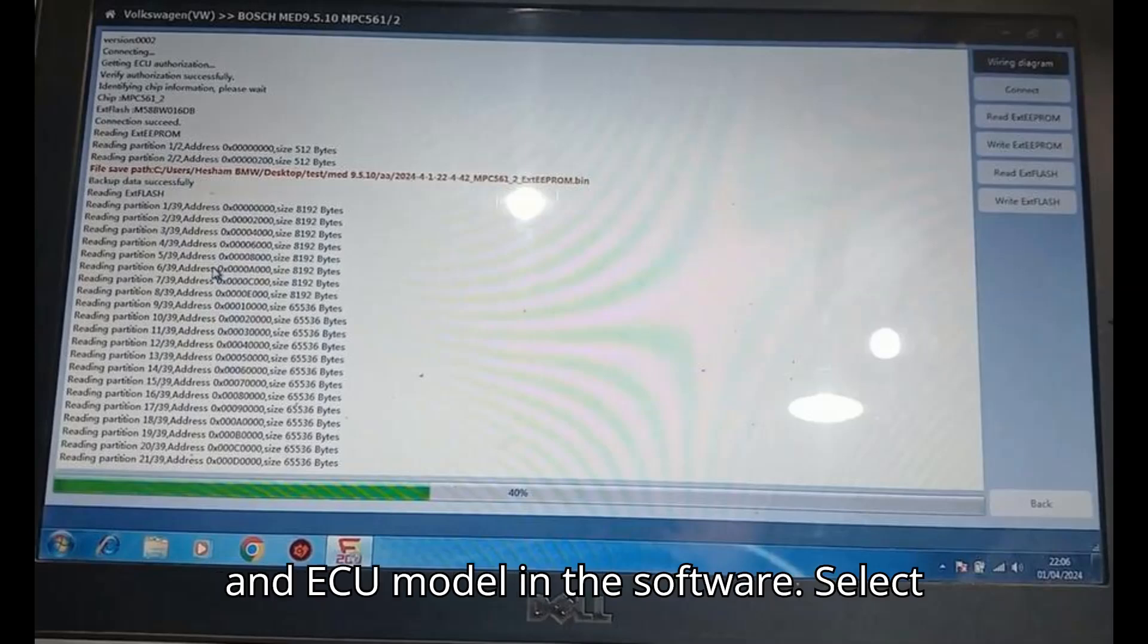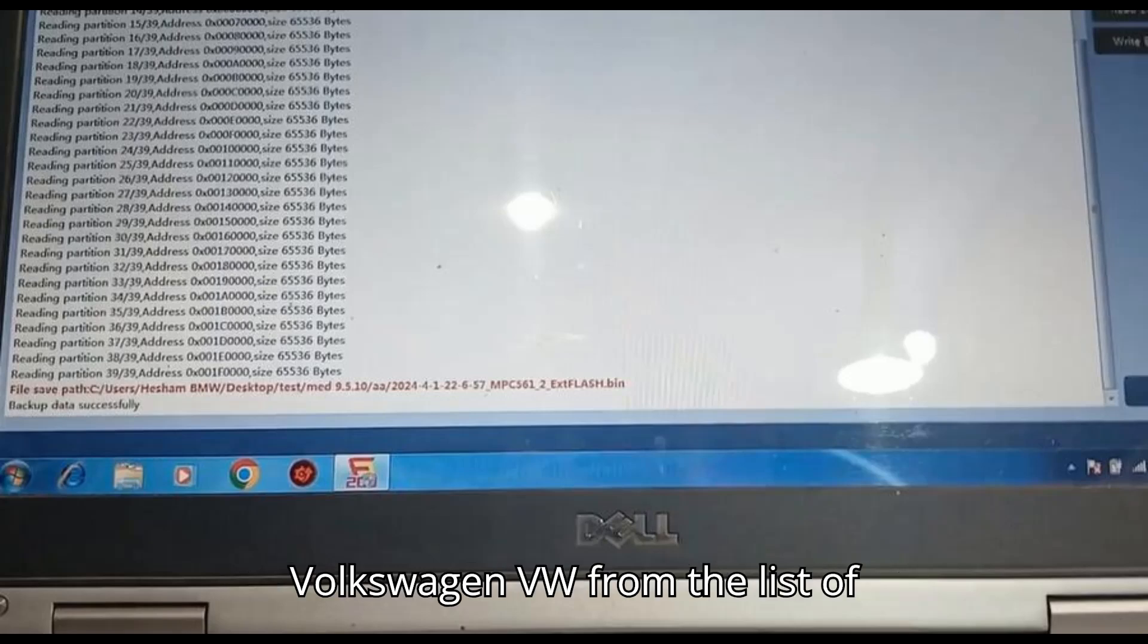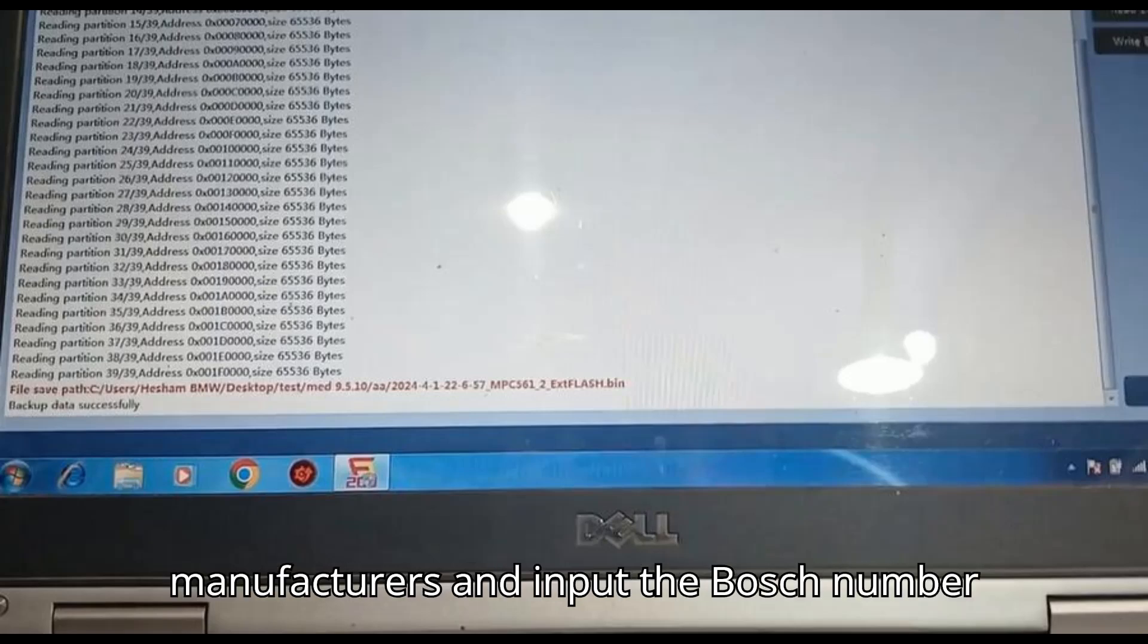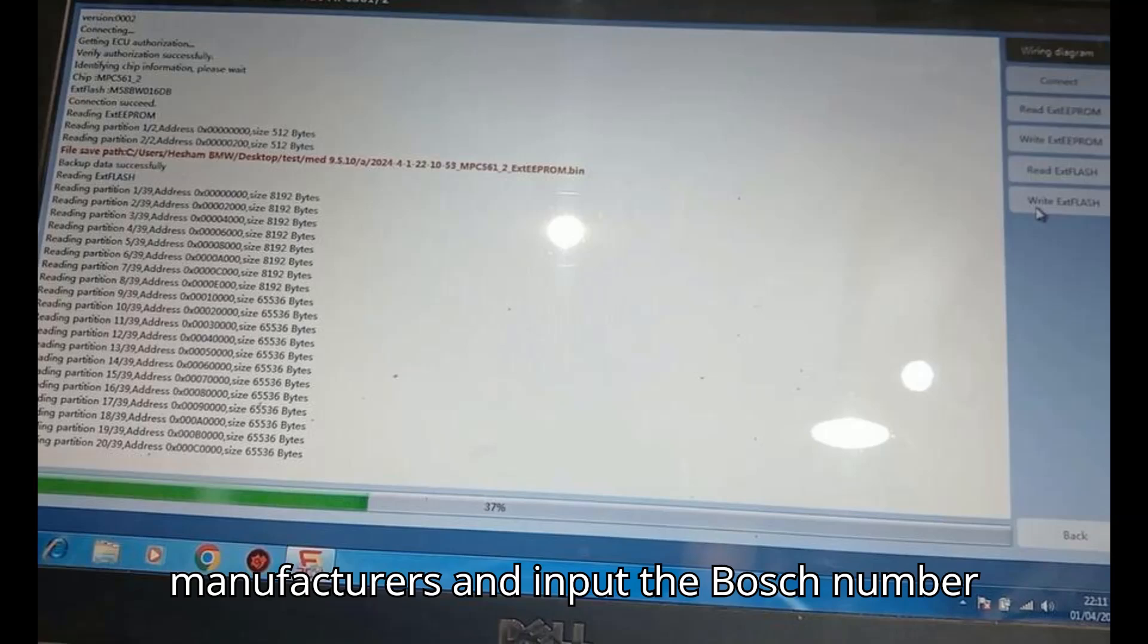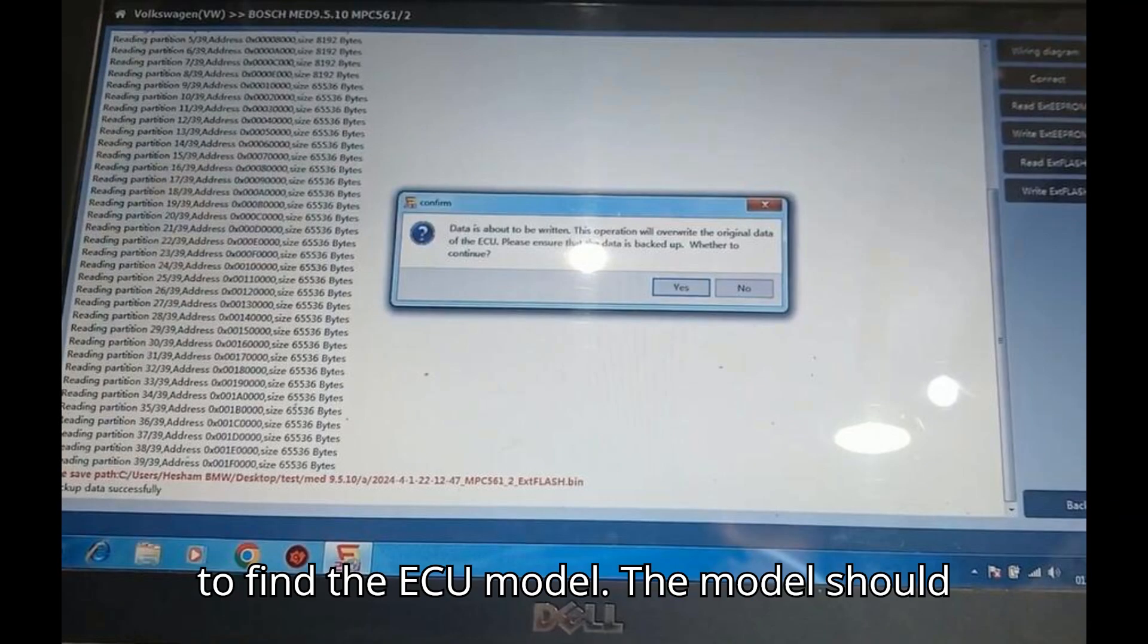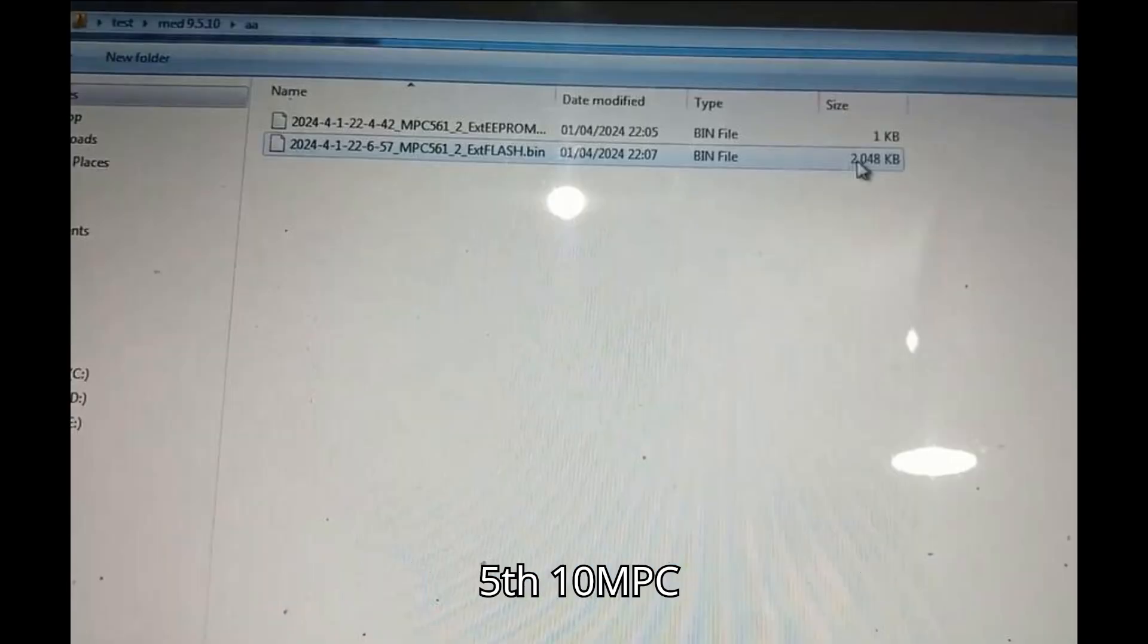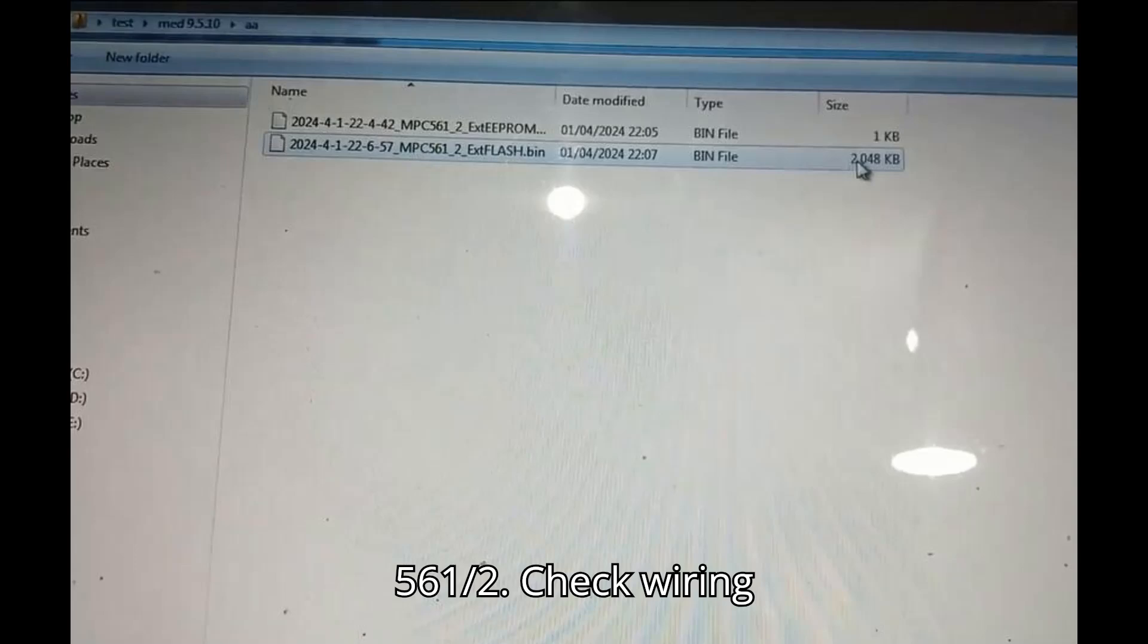Select Volkswagen and ECU model. In the software, select Volkswagen VW from the list of manufacturers and input the Bosch number 0261S02138 to find the ECU model. The model should be listed as Bosch MED September 5th 10 MPC 561-2.